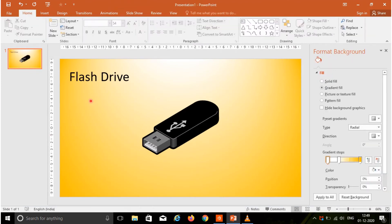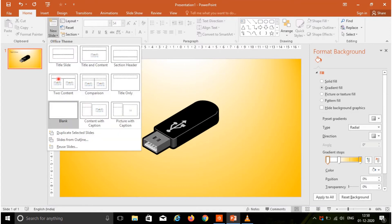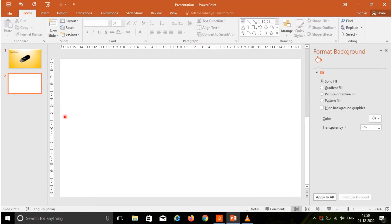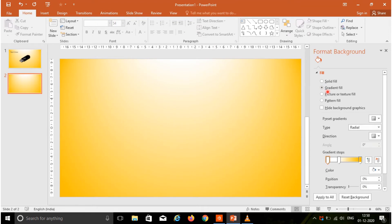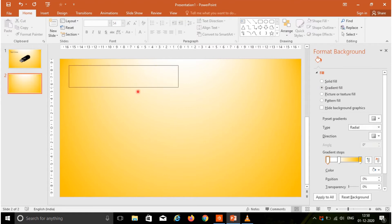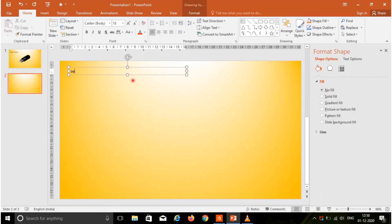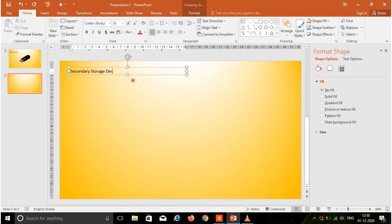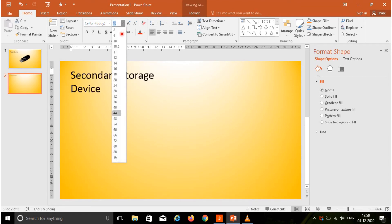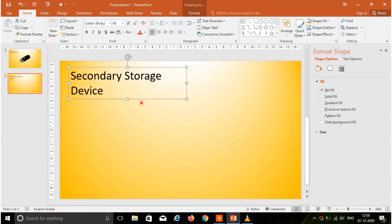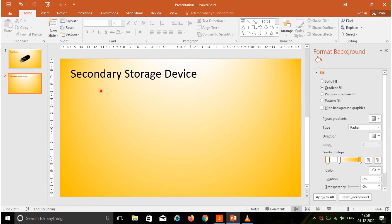Now we are going to add another slide. Go to new slide, and choose a blank slide. Again, choose a gradient fill as a background and choose a text box. Here I am going to type the text: secondary storage device. Choose a font size.